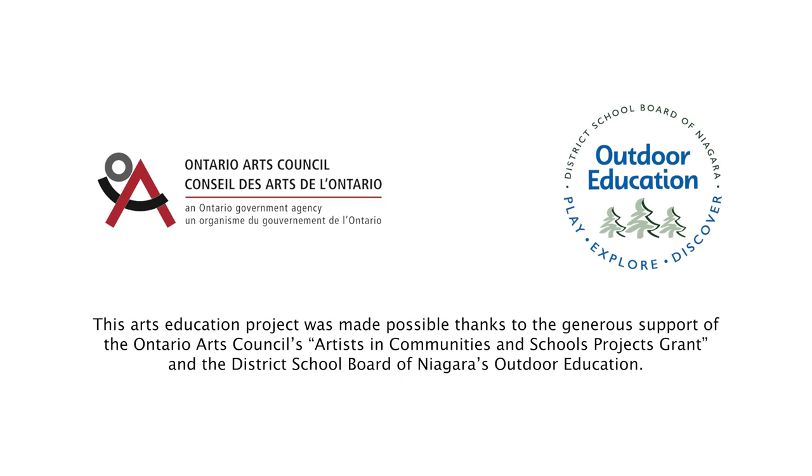Special thanks to the Ontario Arts Council and DSBN's Outdoor Education for supporting this video series.